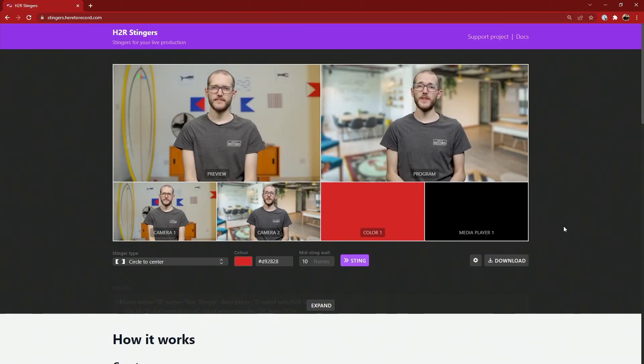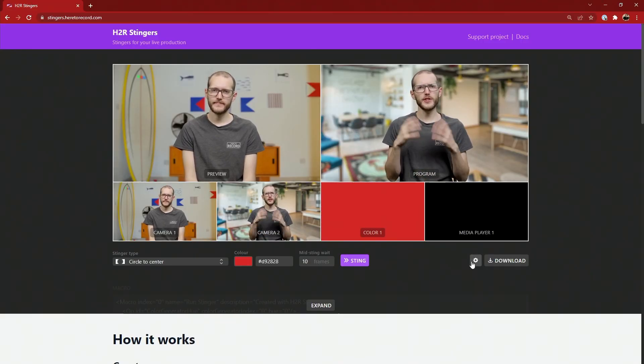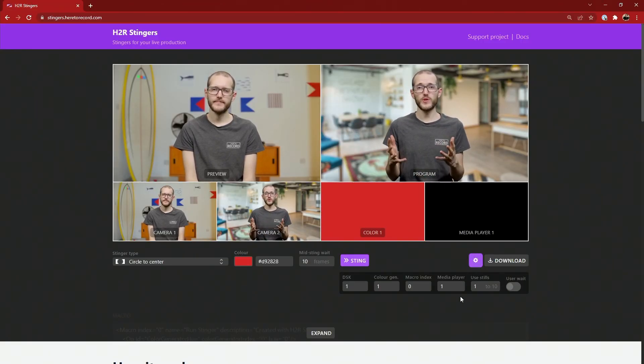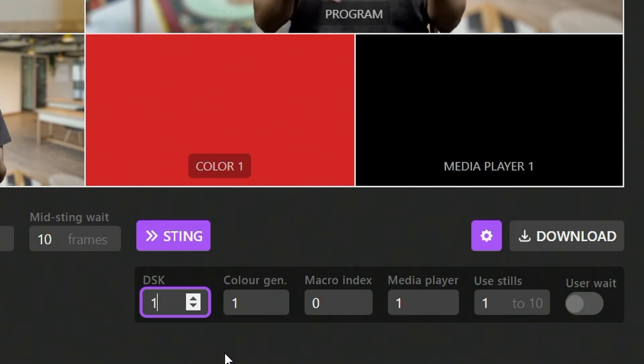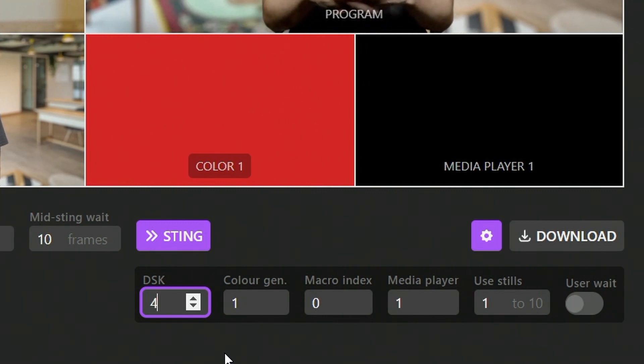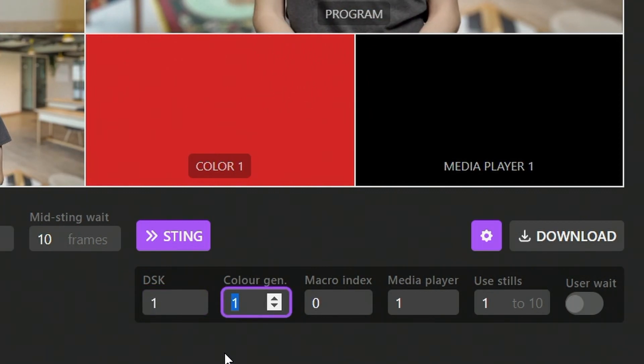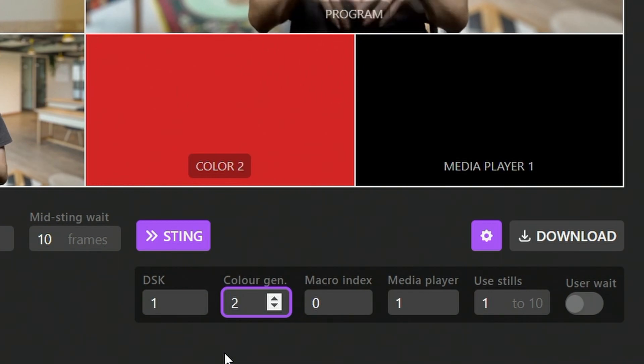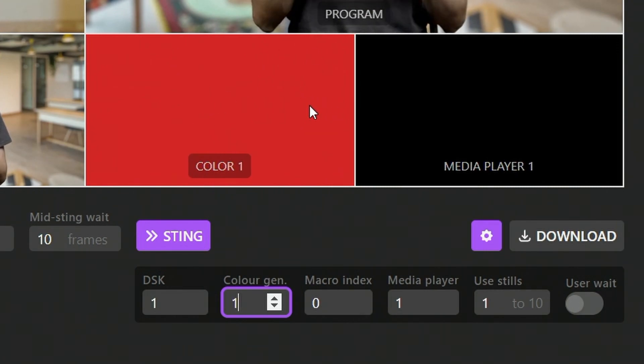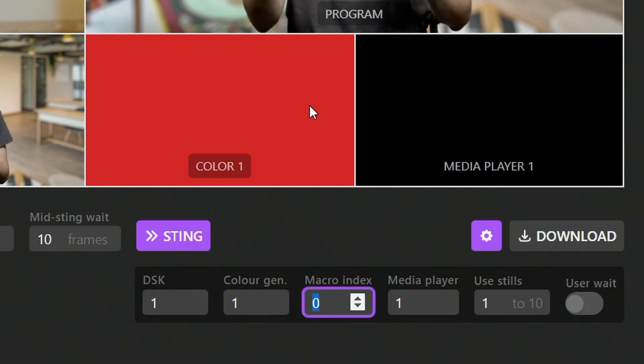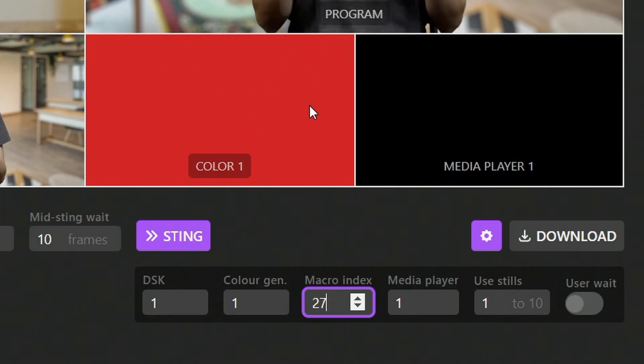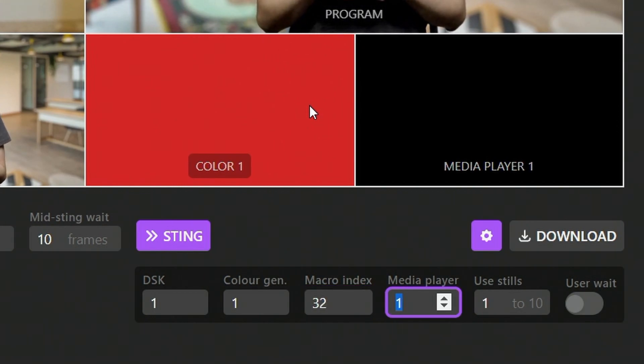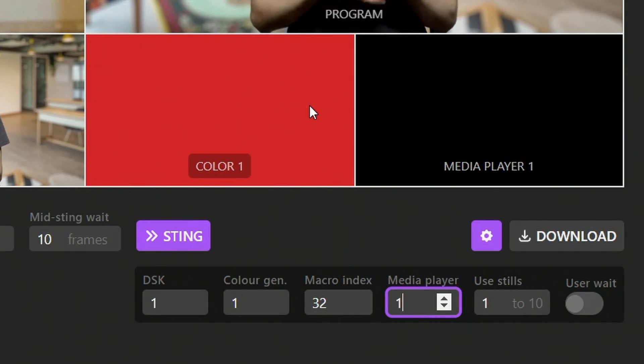So I'm back over on H2R Stingers here and I want to explore some settings and I'll open this little cog wheel so we can dig in a little bit deeper. Here you can choose what DSK to use for your Stinger. So it's one by default, but some ATEMs have four, so you can crank that up to four. Next is the color generator. Again, there's multiple of those on the ATEM and that's what chooses what color to show during the transition. So you can choose that here, one or two. The macro index is what we looked at before. You can just change this in this tool and then when you download your macro, it will already have this number in it. Next up is the media player. Again, some ATEMs have up to four media players, so you can choose a different one if you want to.